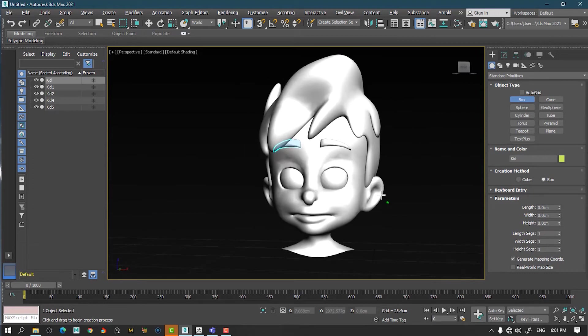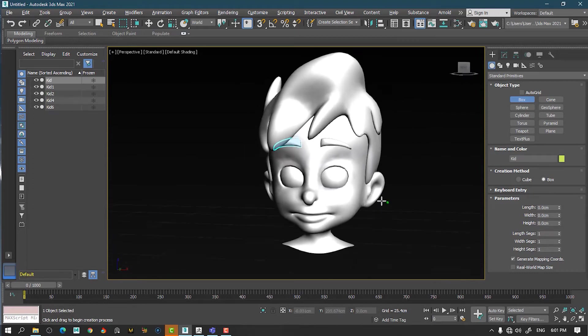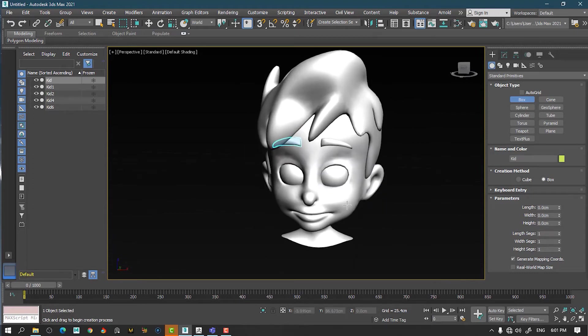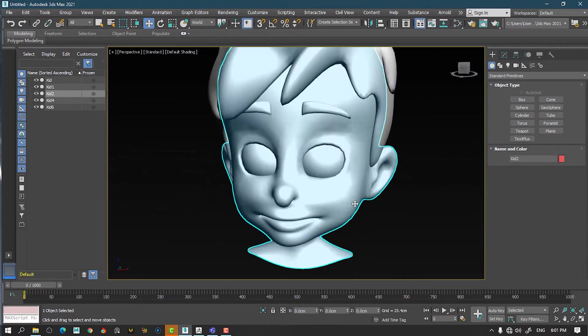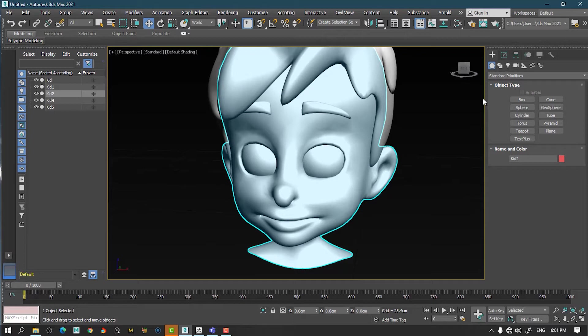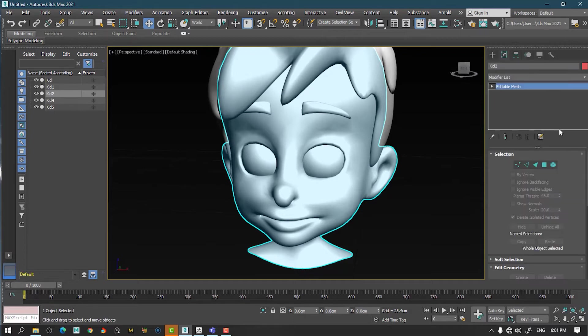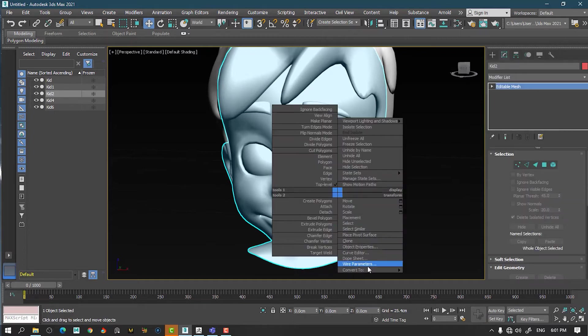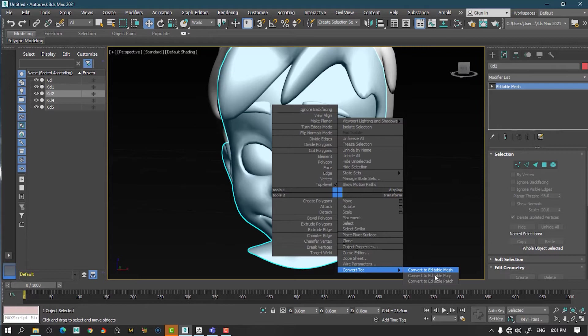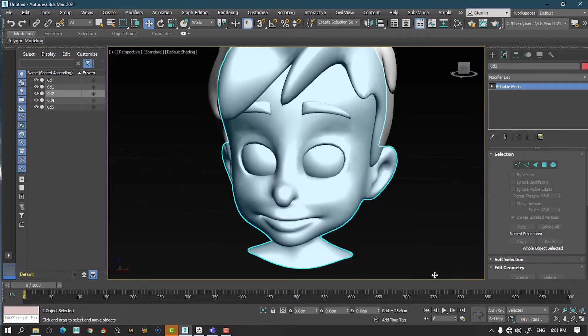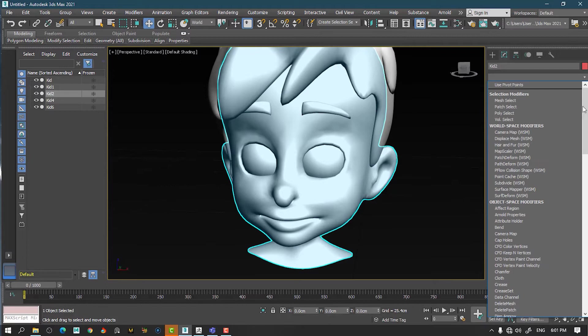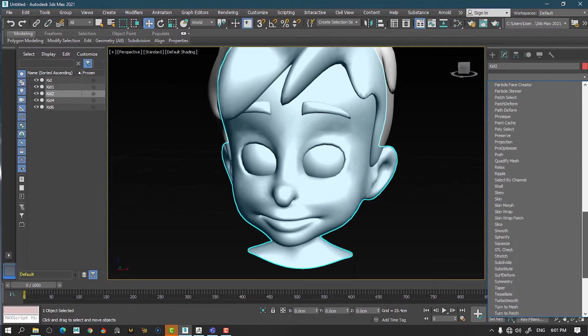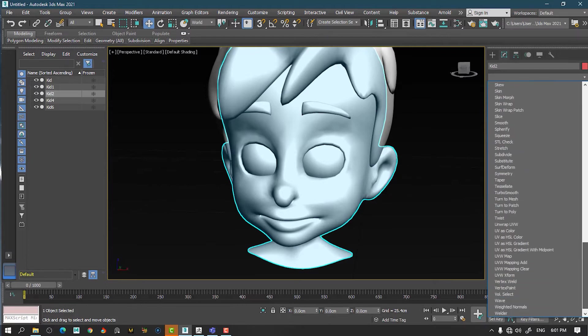Now, one thing good about that - if you want to do some changes here. Like suppose I want to do some changes on his face. For example, let's do something. But before doing that, let me right click on it. Convert this to editable poly. Then let me apply a symmetry on it so both sides will be symmetrical.